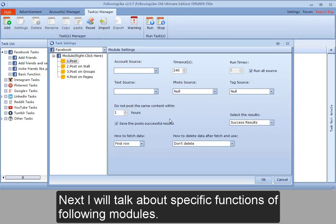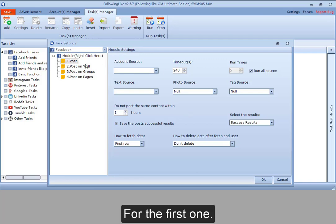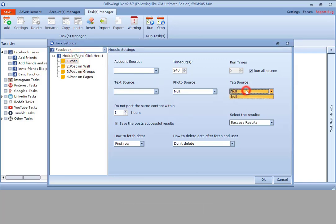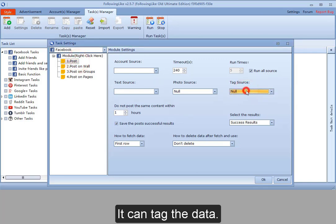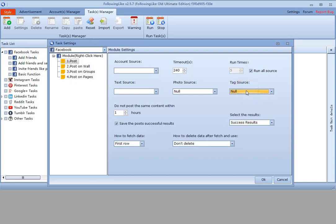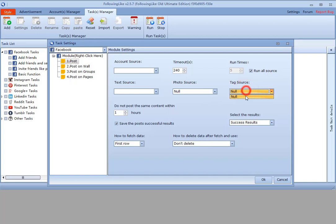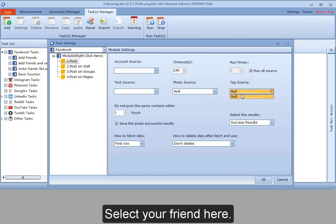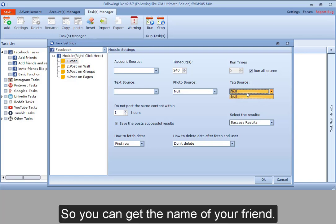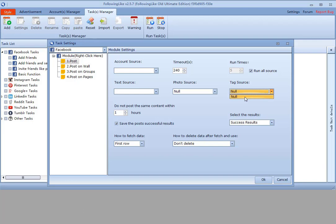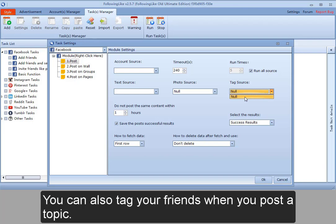Next, I will talk about specific functions of following modules. For the first one, tag source. It can tag the data. To tag your friend, select your friend here. So you can get the name of your friend when the program is running. You can also tag your friends when you post a topic.